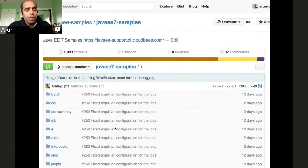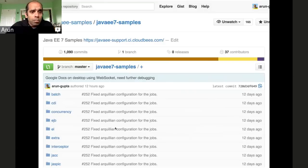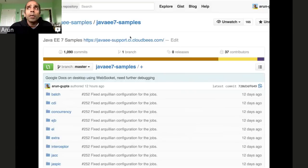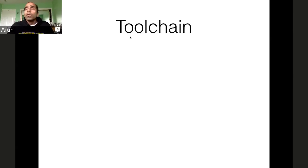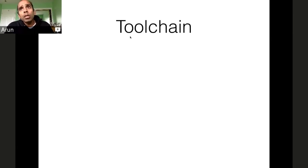If you want to learn about Java EE 7, there is this GitHub project — the Java EE Samples organization — which has a Java EE 7 samples project. There are about 200-plus samples and tests available to learn about different Java EE 7 technologies. If you are building a Java EE 7 application, today I'm going to show you the tool chain that you need.